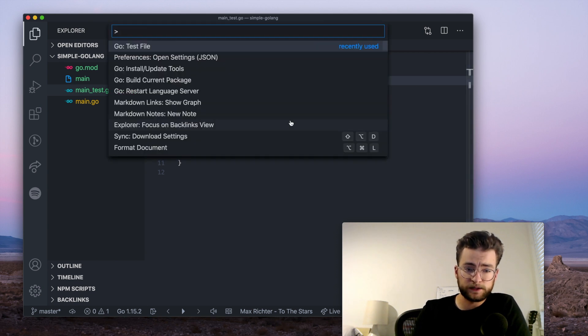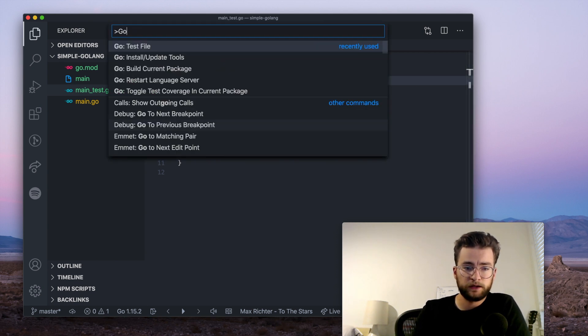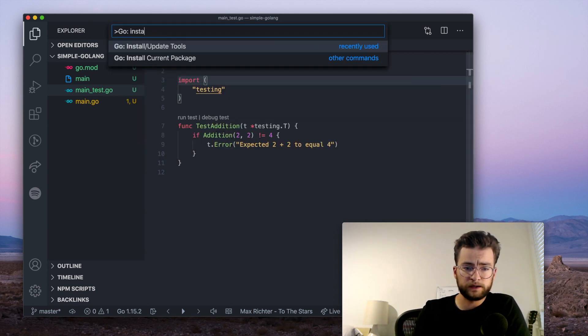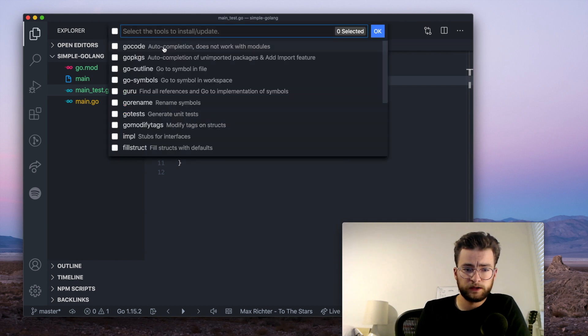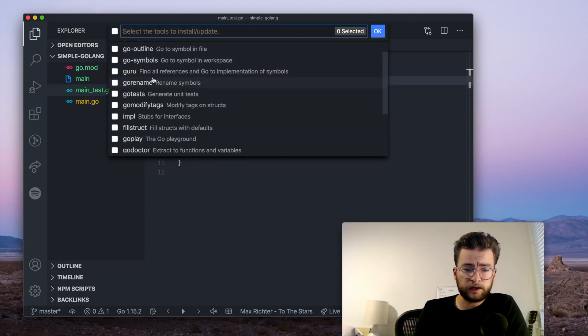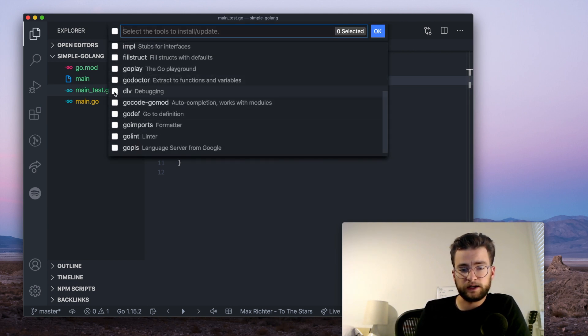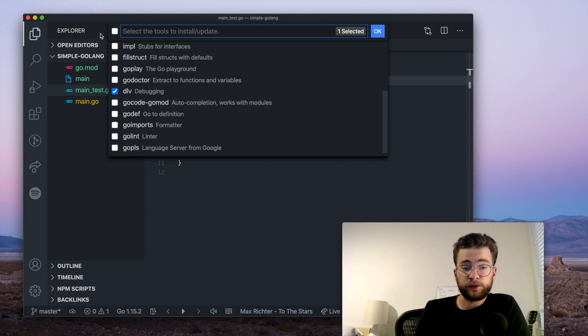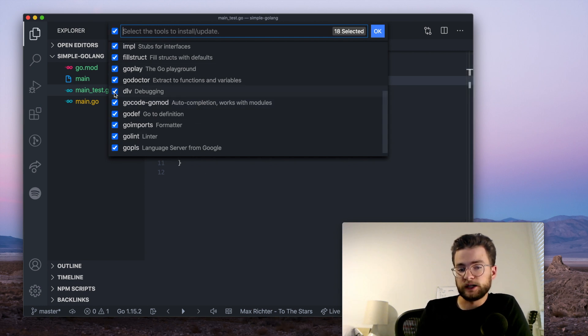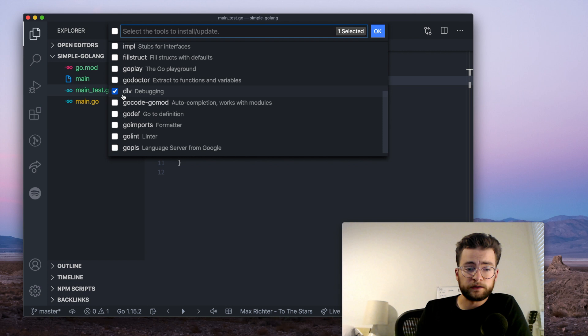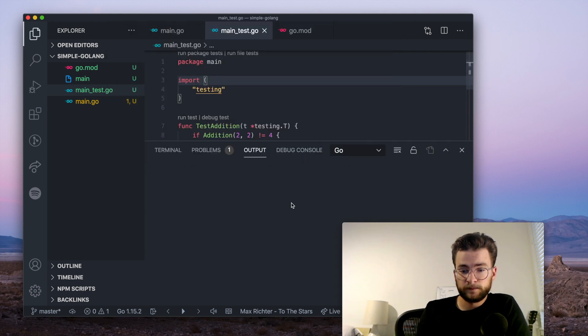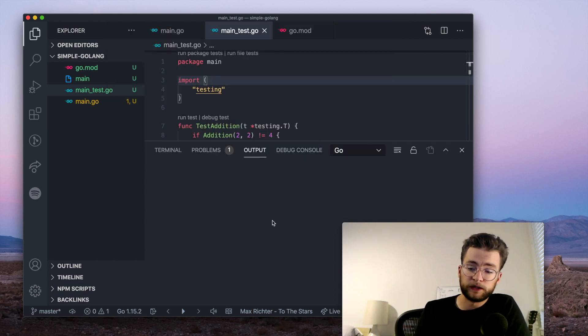Again, let's go to the command palette, go install, update tools, and we can scroll down, and right here is Delve. Now, if you had just clicked all of them before, Delve should have already been installed. But if not, you can click Delve, hit go, and the output should install the Delve Go tool for you.